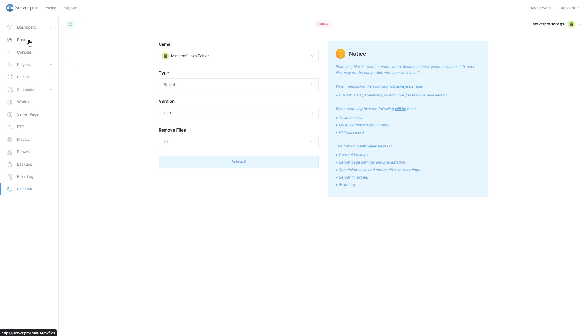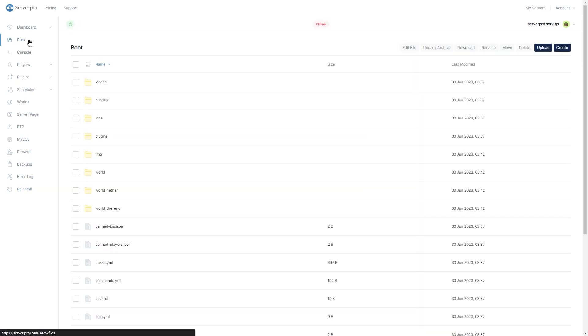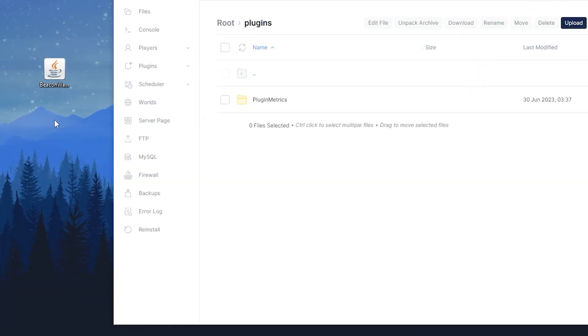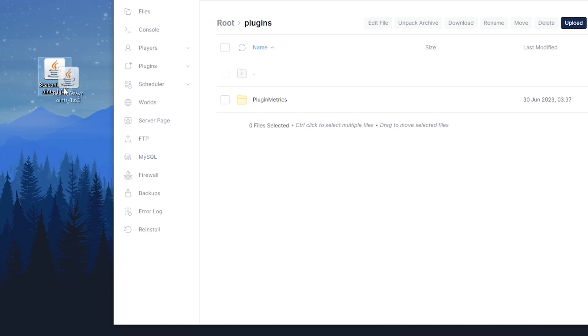Next, head over to your files section and open the plugins folder. Now you want to drag and drop the plugin file into this folder.